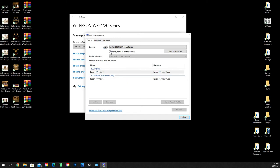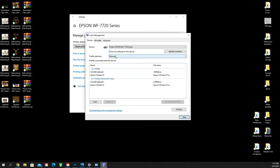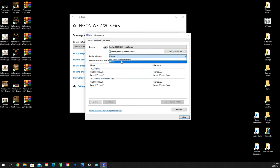You're going to want to click on use my settings for this device. And then you're going to want to change this from automatic to manual. And then you are going to add in the color profile that you want.